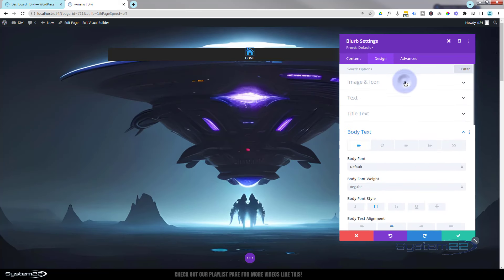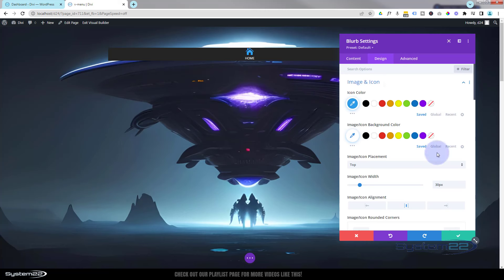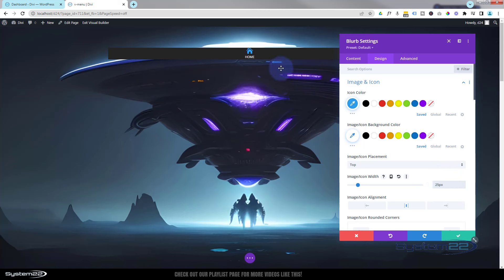I might take that icon down slightly in size as well, so going back up I'll try 25 pixels. I'm fairly happy with that. Now I want a bit of space on the top and bottom.